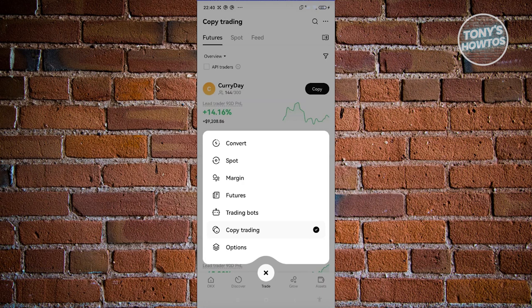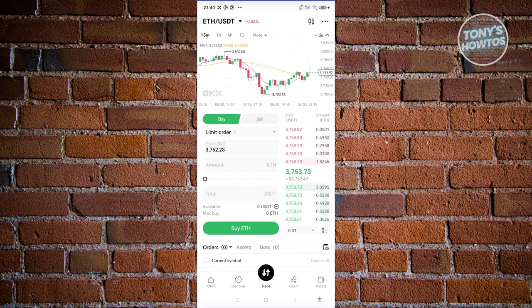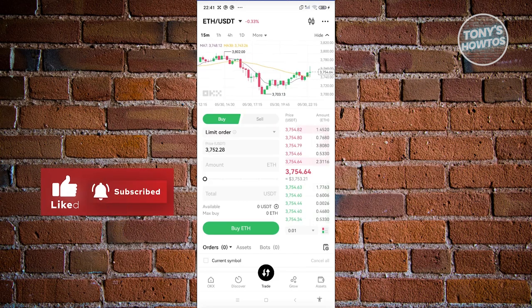If you're just starting out, we recommend beginning with Spot trading as your learning grounds. If you're a seasoned trader, you can explore the other options. The OKX UI is similar to other platforms, which is great. Use Discover or Grow to start earning via the platform. That covers the basics of the OKX app for beginners — if you found this helpful, hit Like and Subscribe and watch our next video.